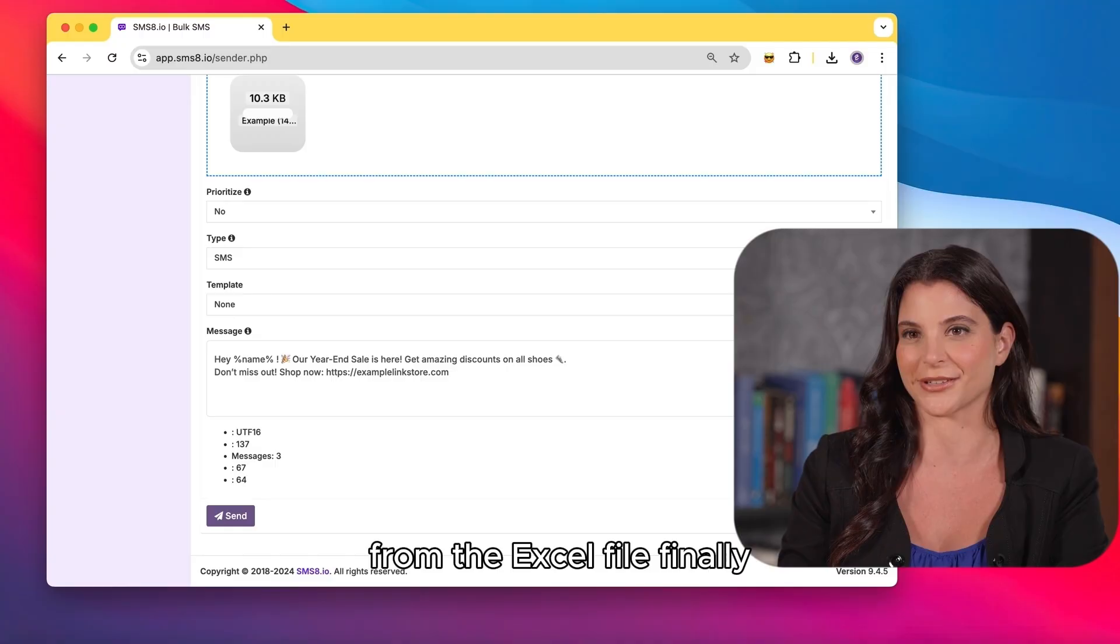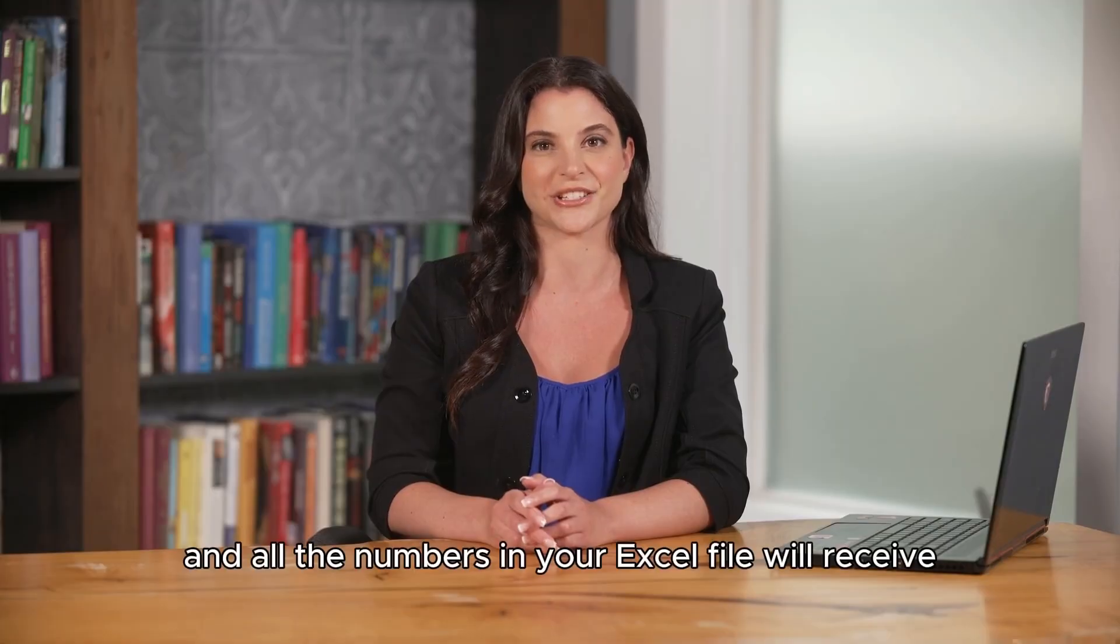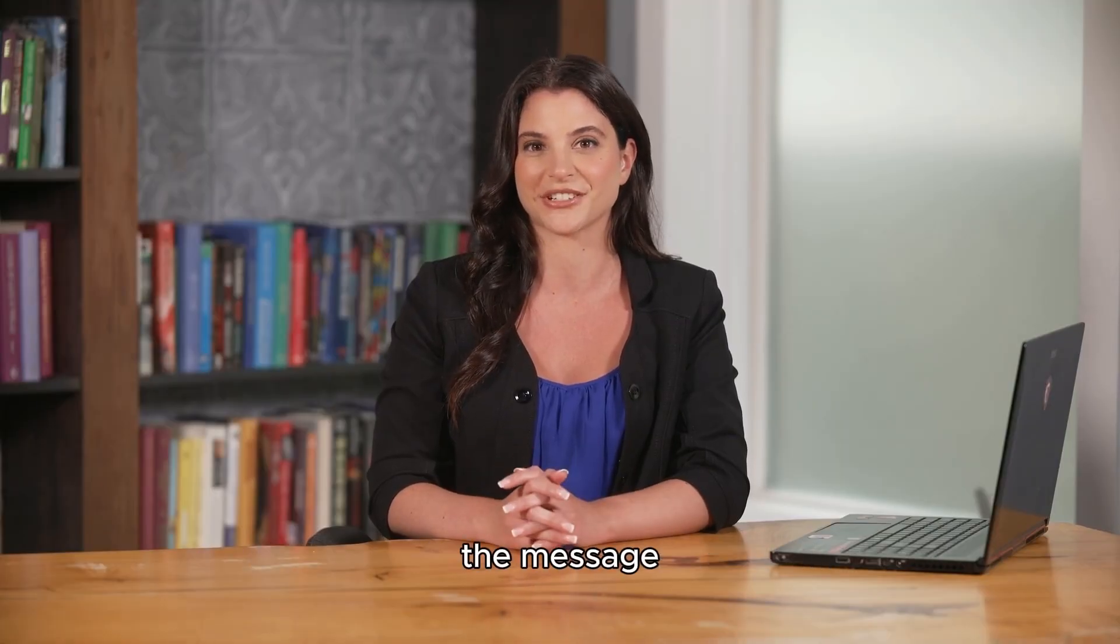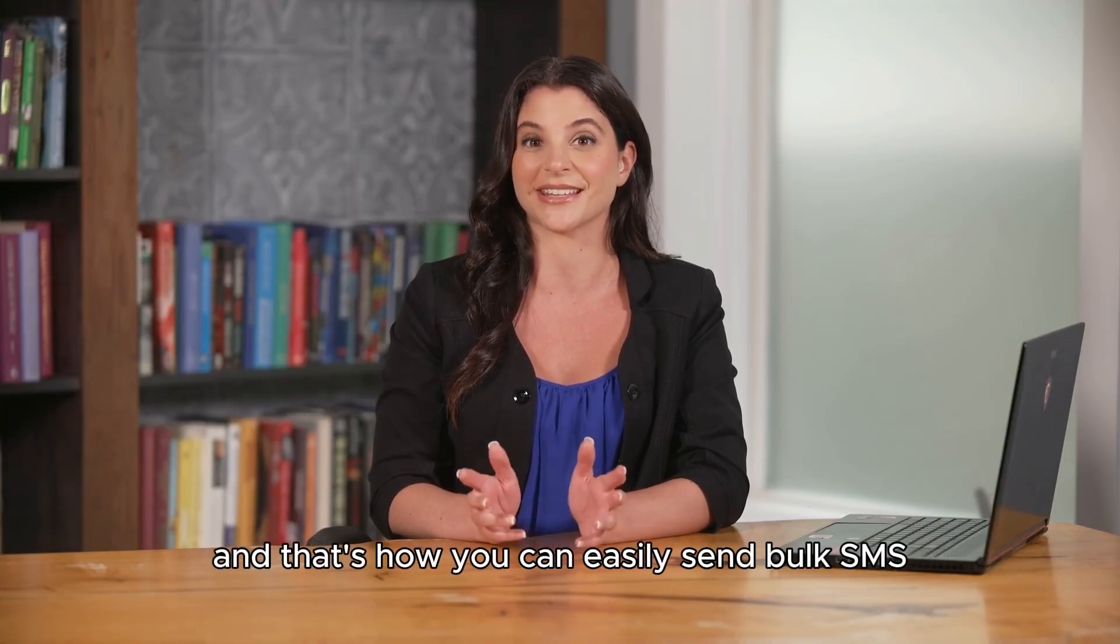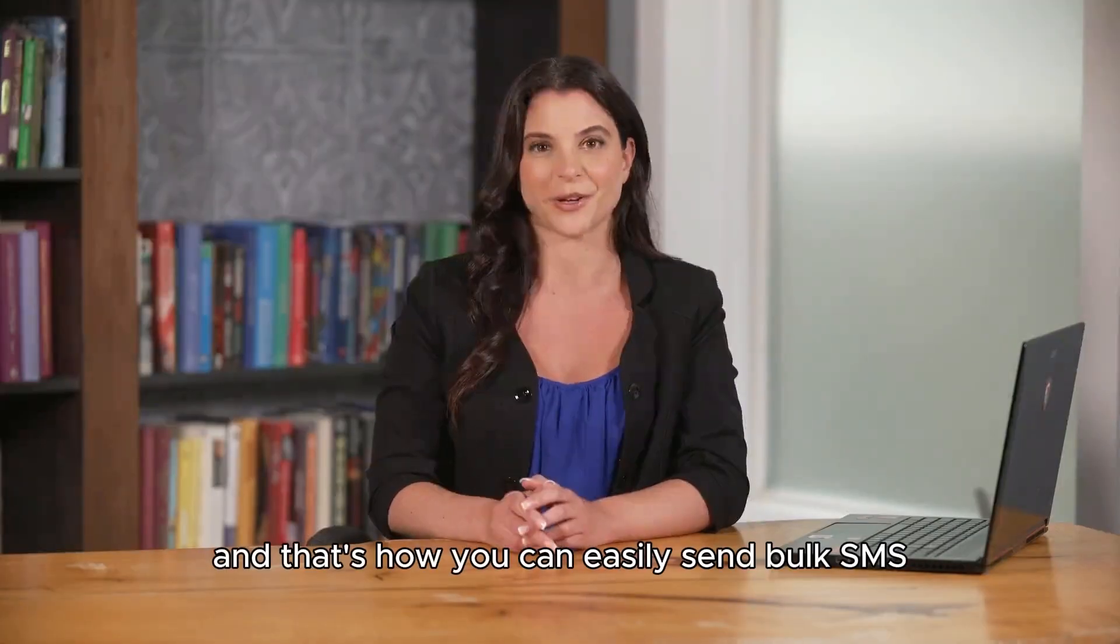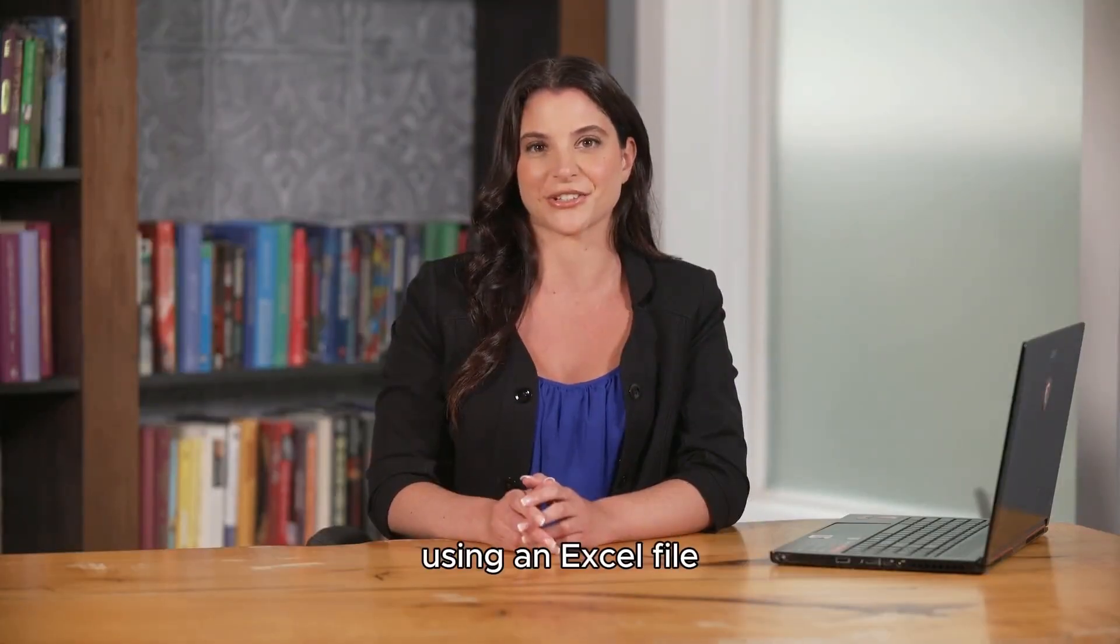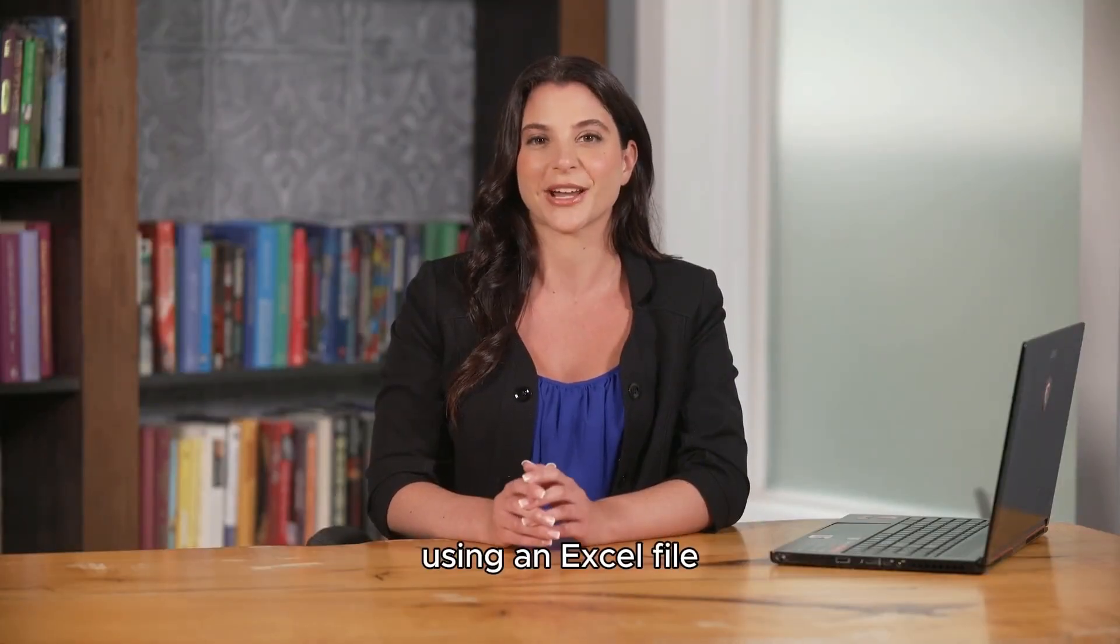Finally, click send and all the numbers in your Excel file will receive the message. And that's how you can easily send bulk SMS using an Excel file.